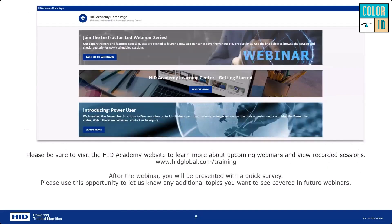We also want you to check out HID Academy. We have plenty of trainings — check out our webinar schedule as we'll have more webinars throughout the year. These recordings will also be loaded as courses onto HID Academy in about a week or so, so you'll be able to go back and view these webinars as many times as you want.